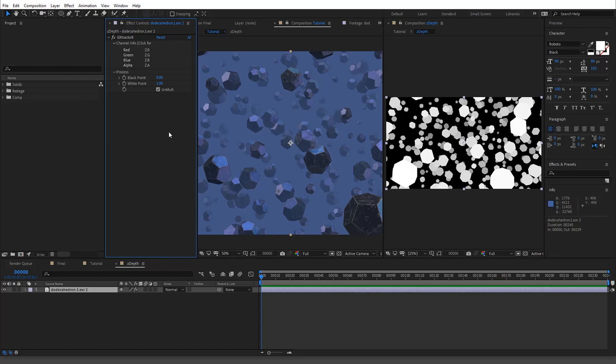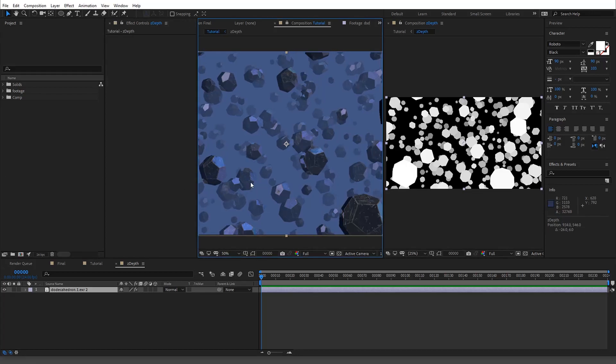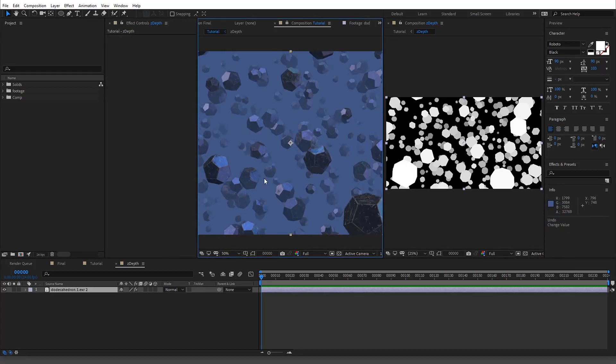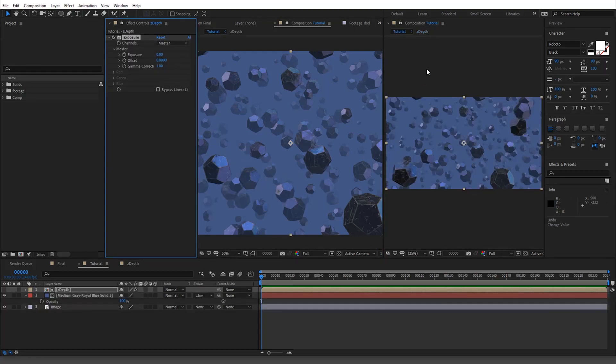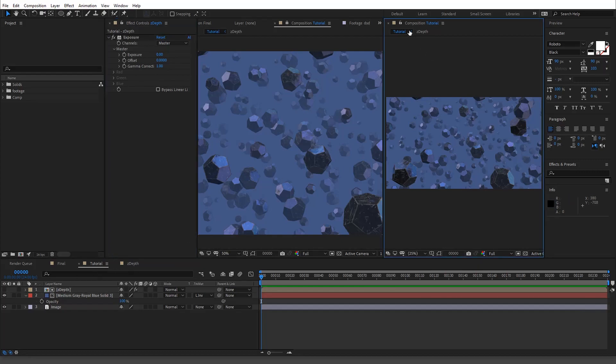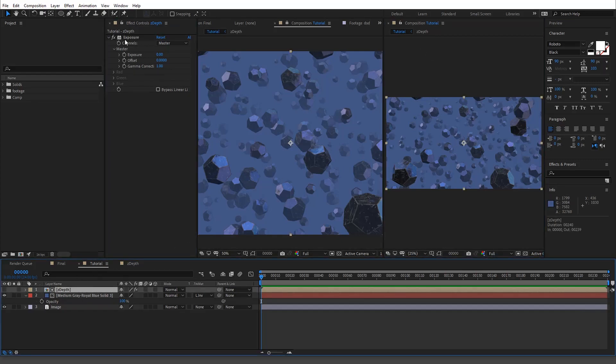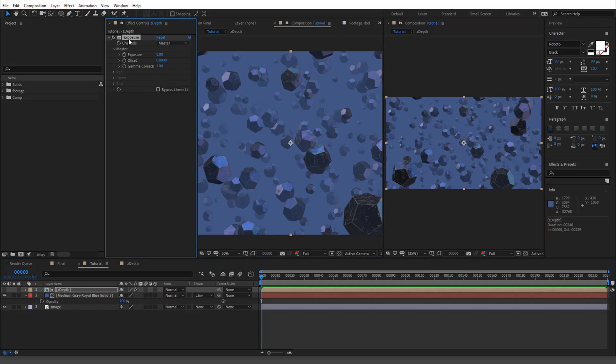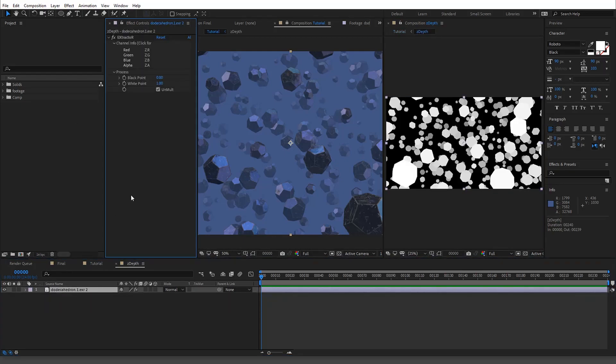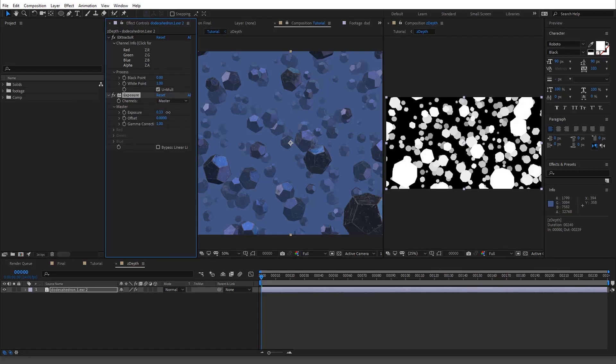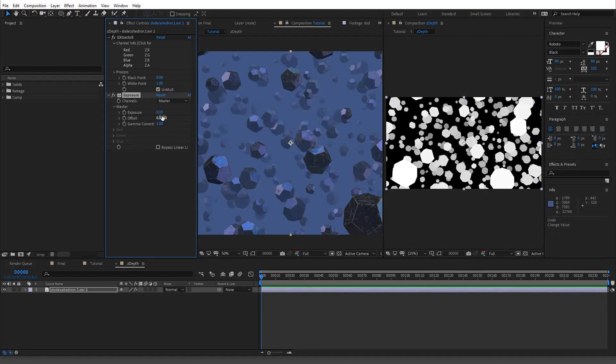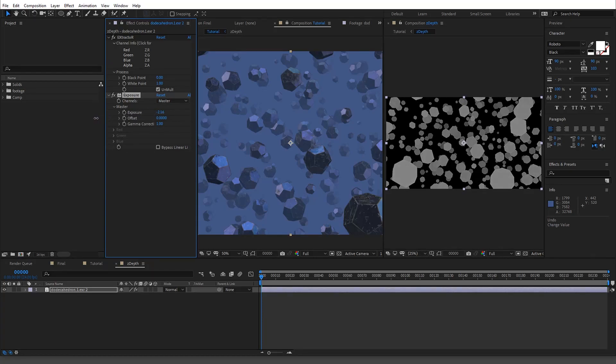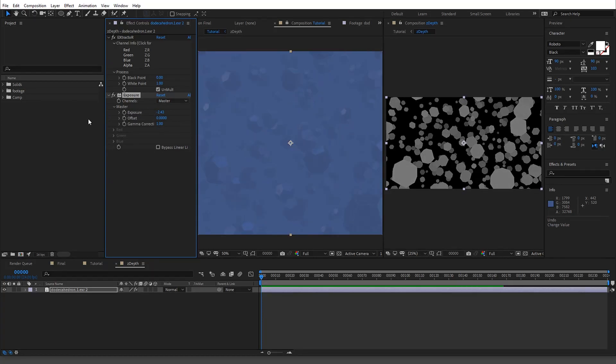So all we'll do is we're going to add two things. We're just going to add an Exposure, okay? So add an Exposure, and watch this. Actually, sorry, go into the Z-depth here. All right, now watch here as I start just changing these values. So if I up the exposure, it's basically going to knock it all out, okay, because these are all white values.